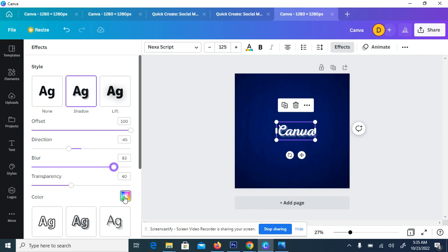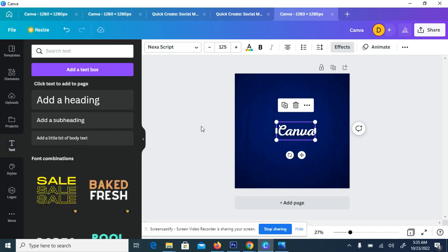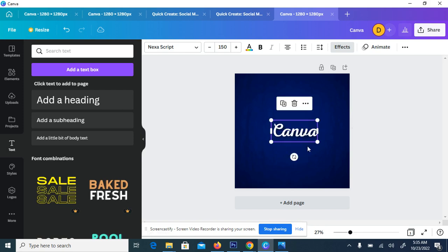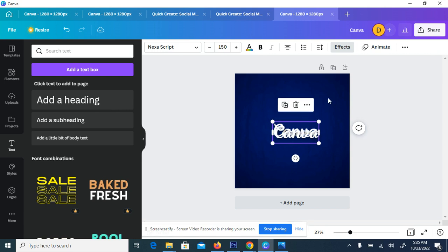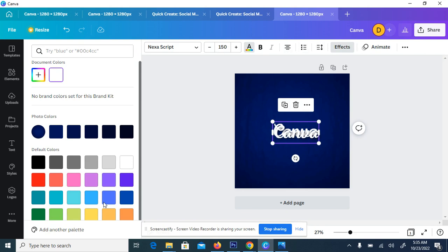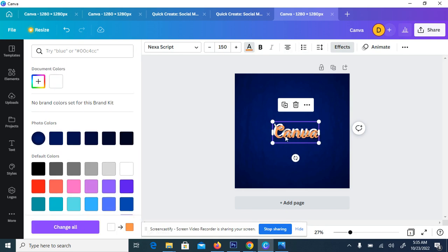I think 83 should be okay. Perfect. Then you click on the color, change the color of the shadow to black. So we're good to go. So now what we're going to do next is to increase a bit, reposition to the center. Then we're going to copy. So after copy, go to the color, then on reaching the color, go here and select the deep color.